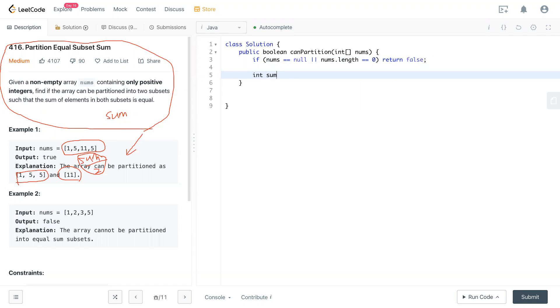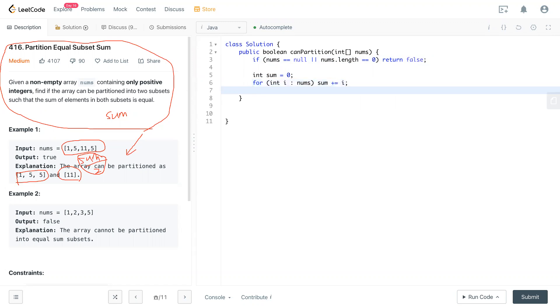We add those integer values to sum. Now sum is the total sum of the whole entire array. If sum mod 2 equals 1, then return false.